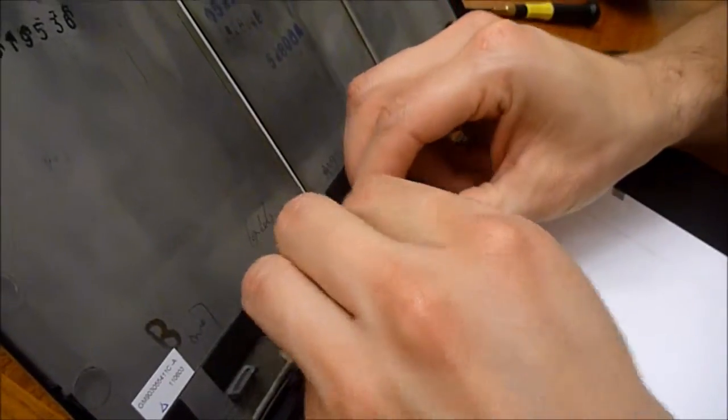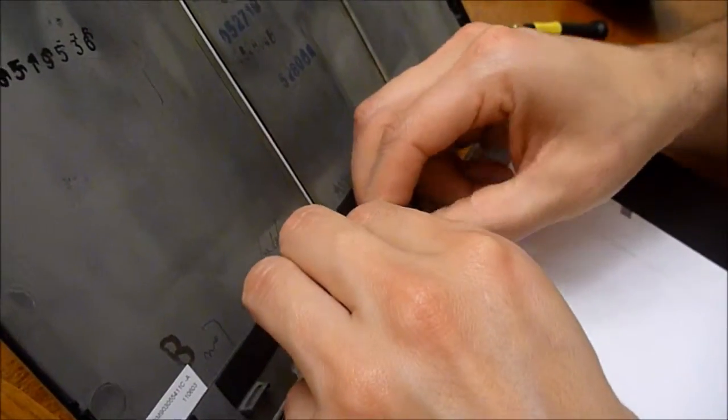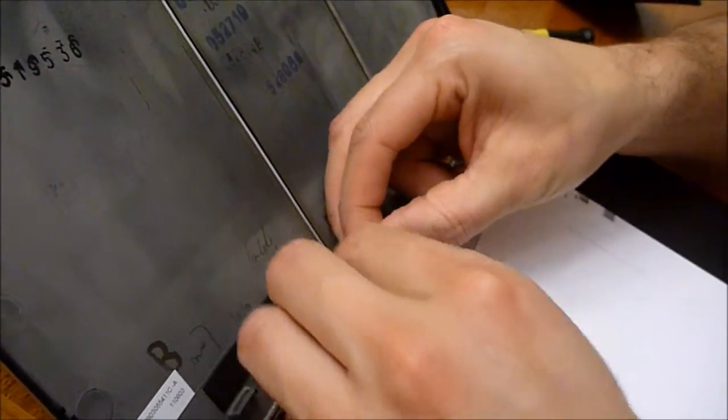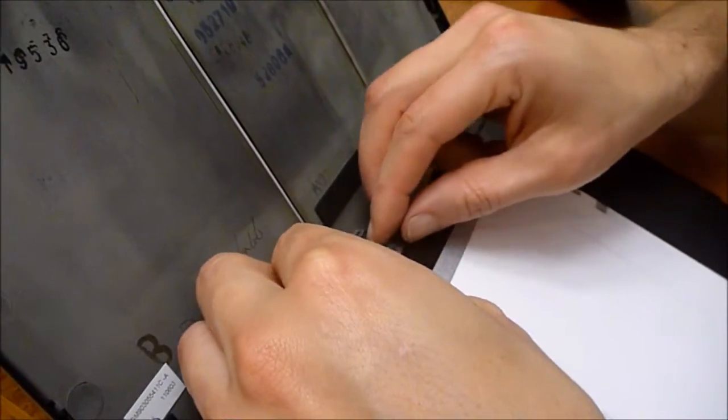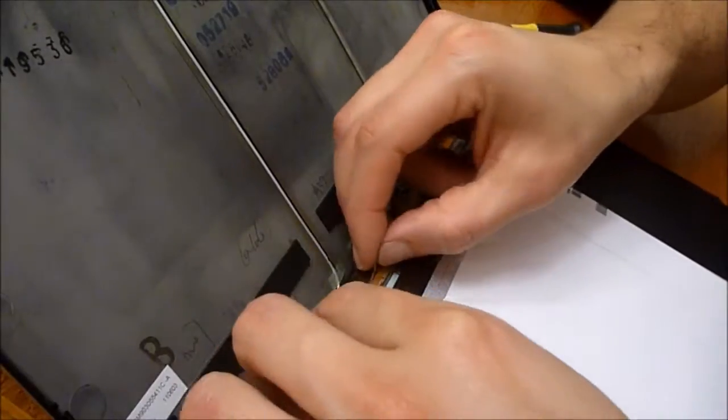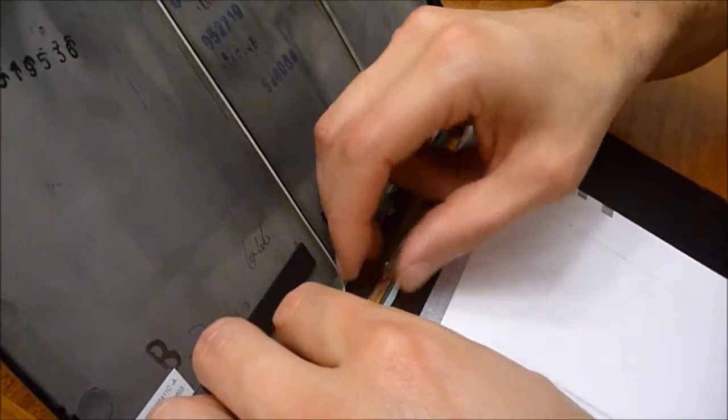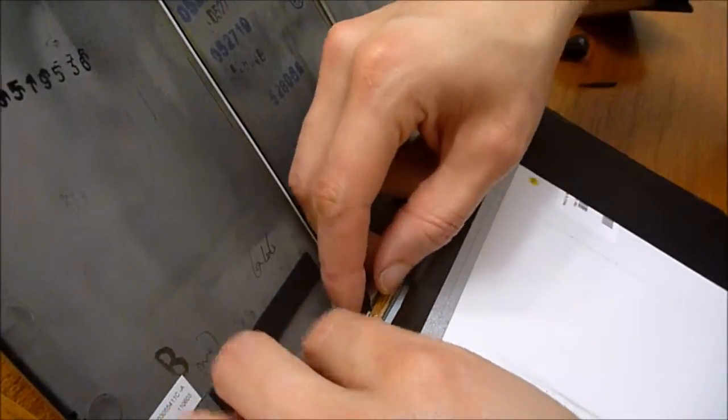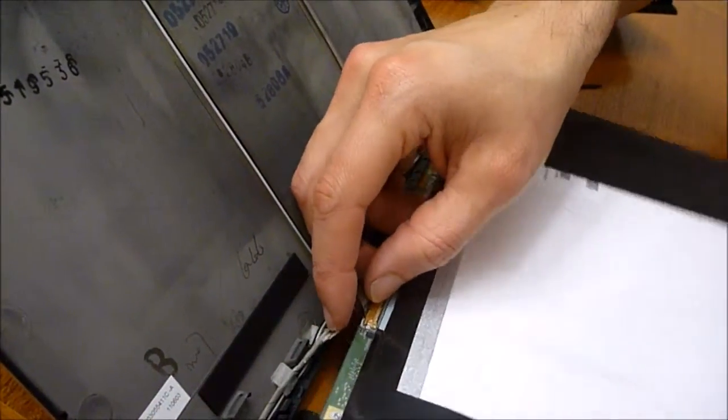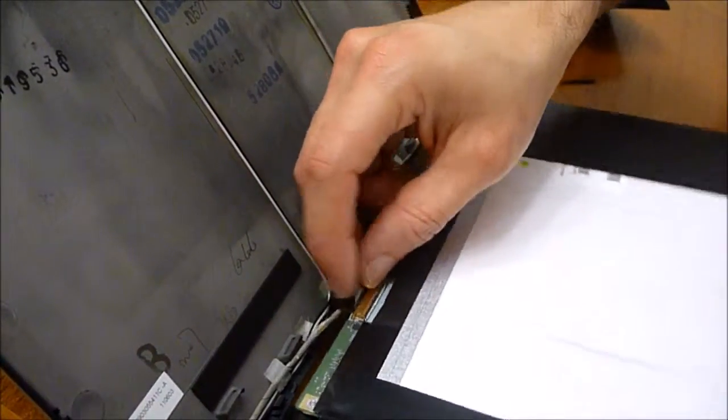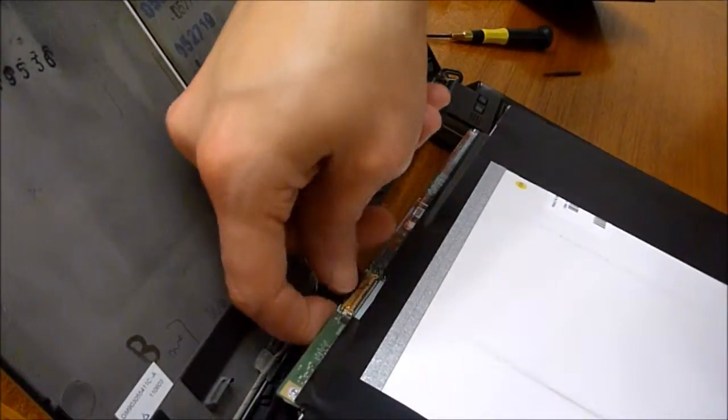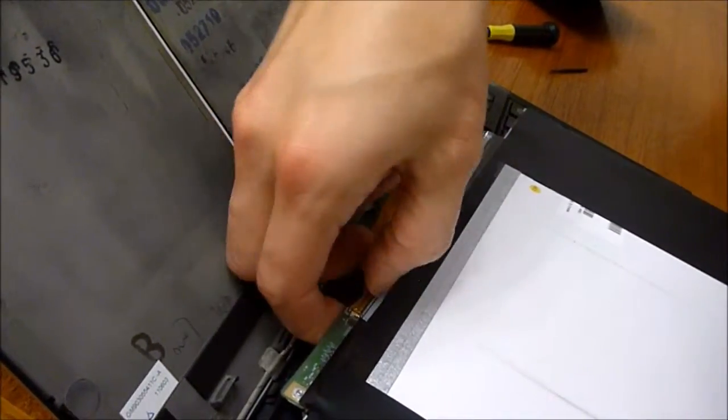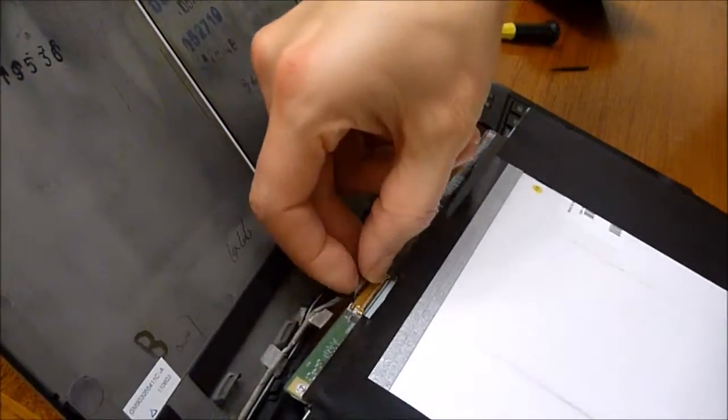I'm going to peel it back slowly, try not to damage anything. And now I'm going to see if I can disconnect the connector.